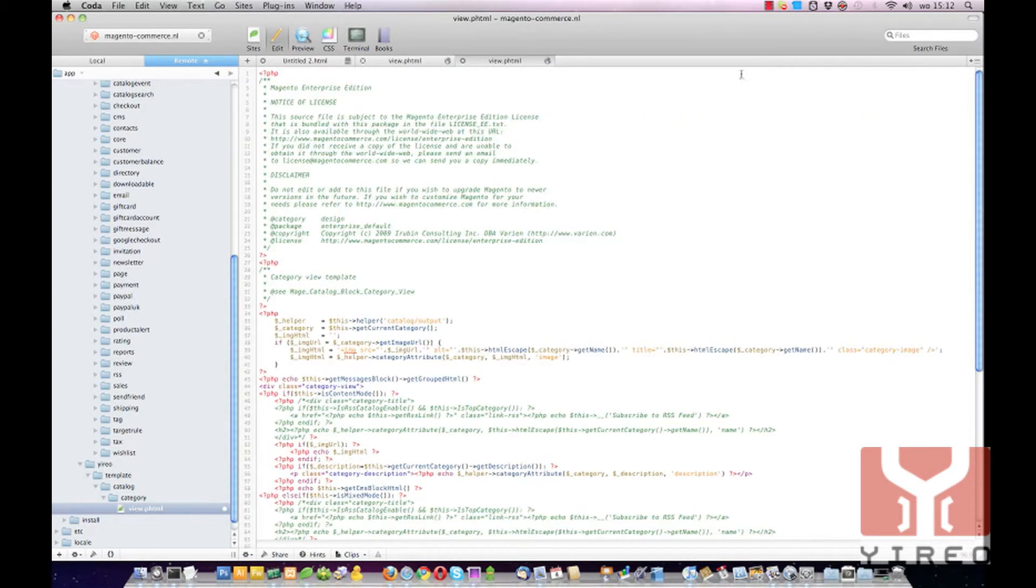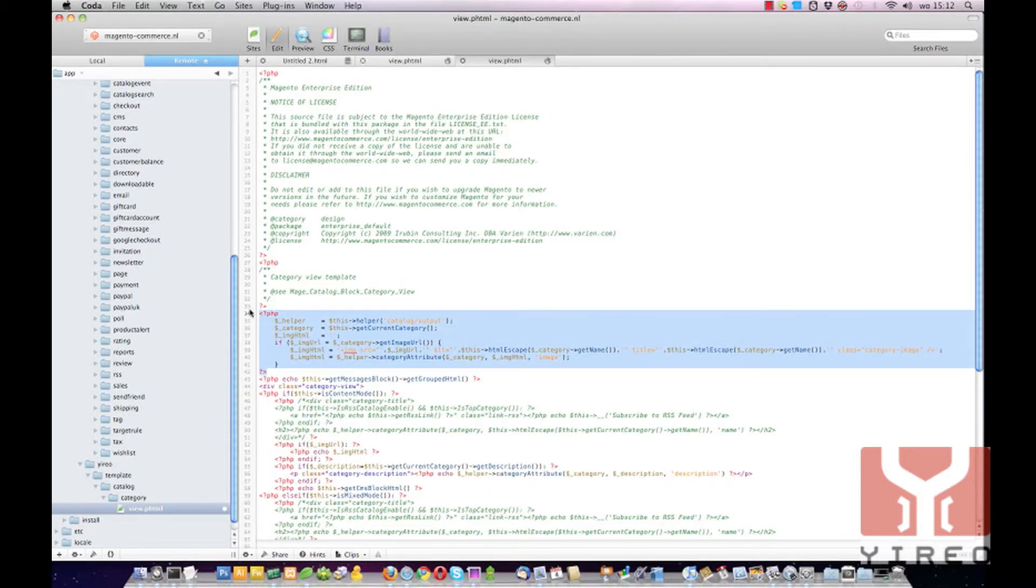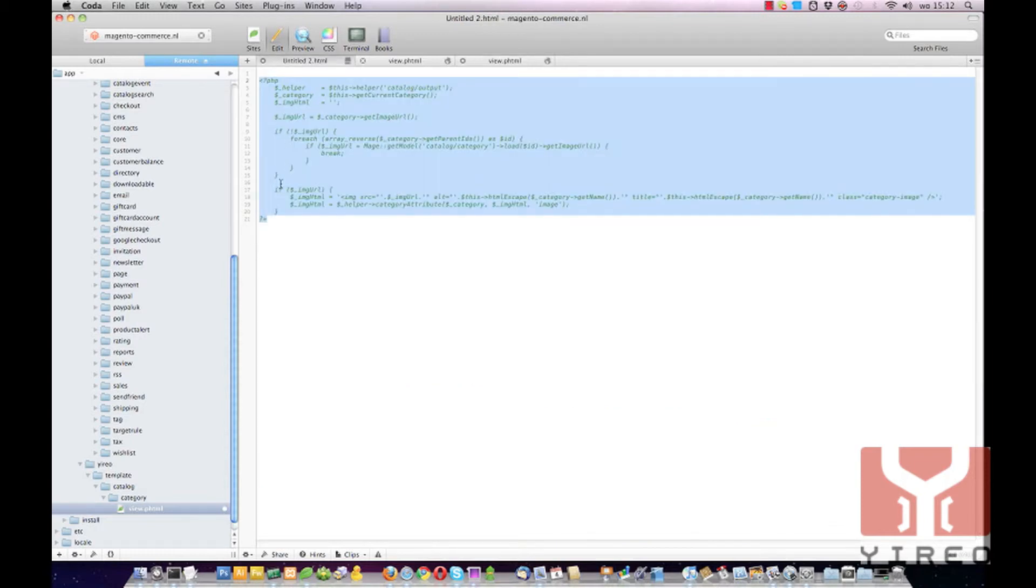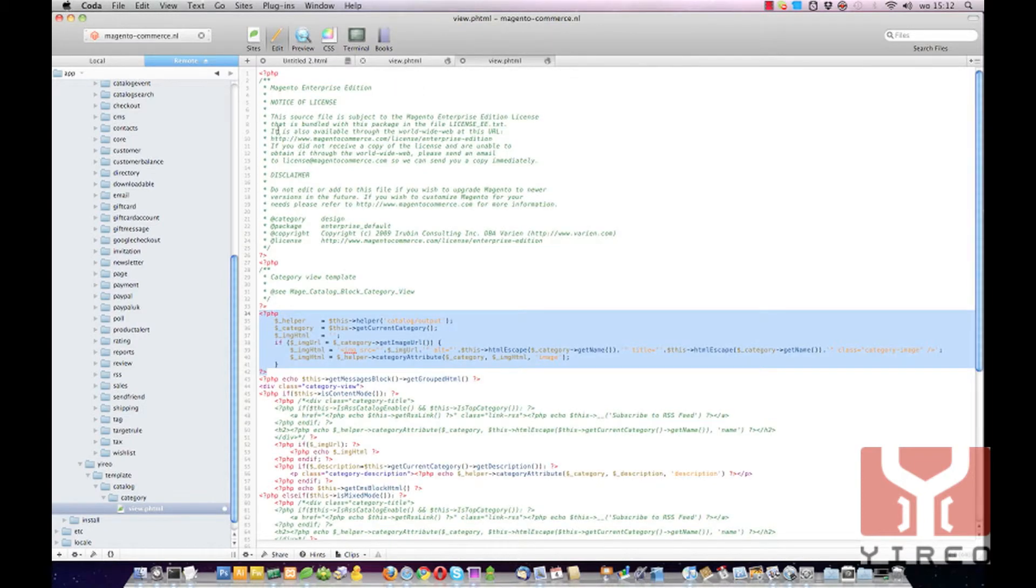The only thing we have to change is this PHP code. I have prepared some. This code will be on our website so you can easily copy and paste it.